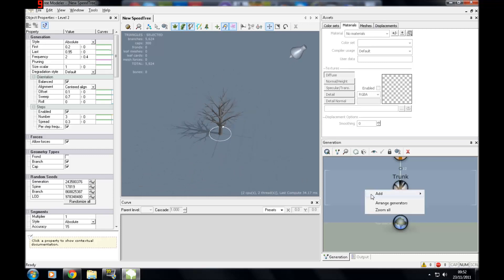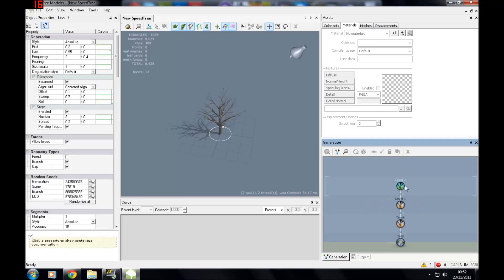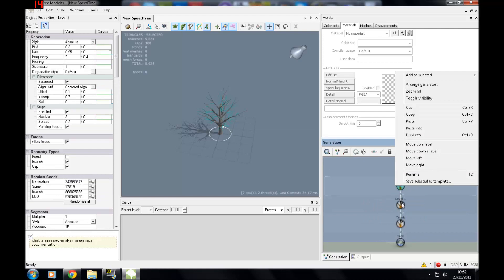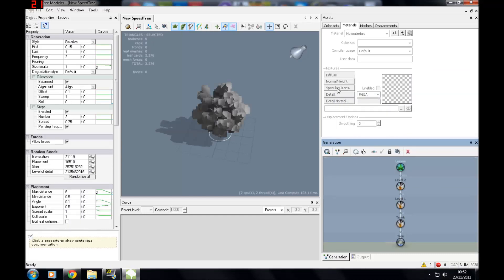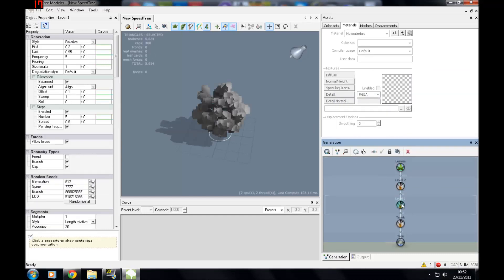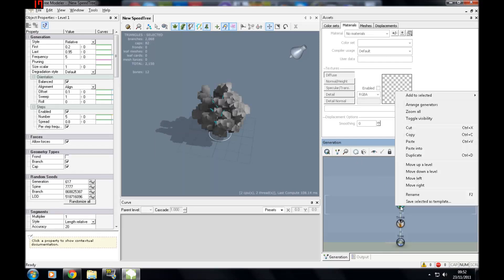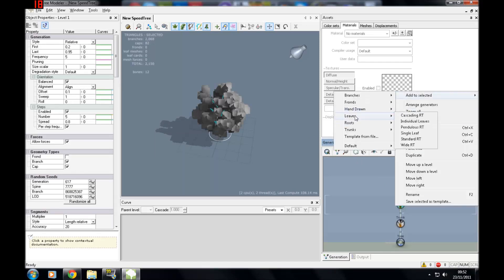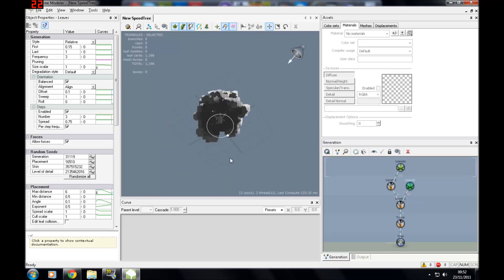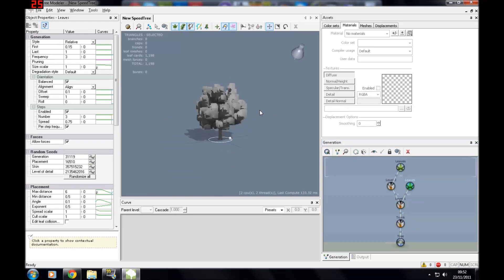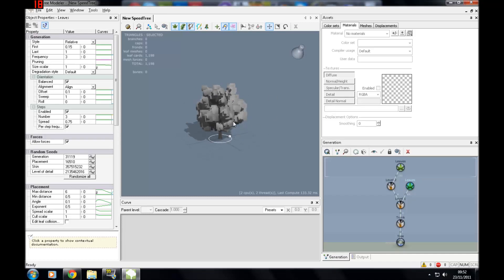Now we need to get some leaves on there, so right-click and press zoom all. I'm going to add some leaves to each of the different levels of branches — add to selected: leaves, standard — and then add to selected: leaves level 2. Now we've got a tree but the leaves aren't looking too good at the moment, so we're going to need to add a material to the leaves.